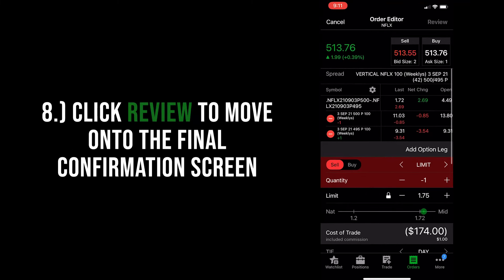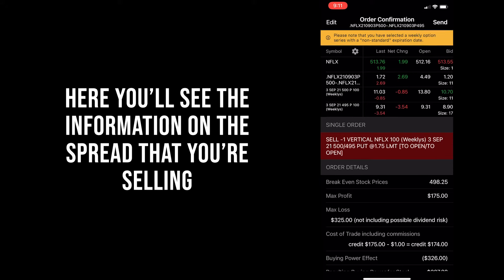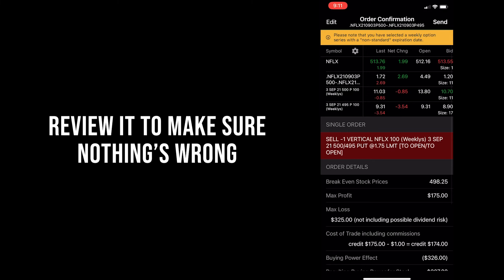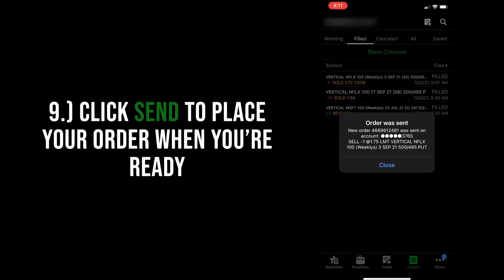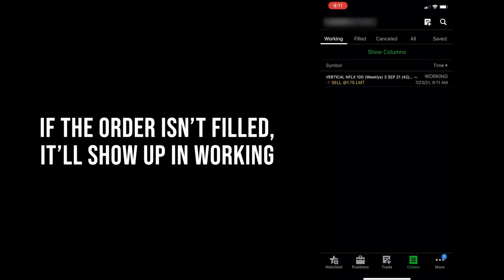Now click 'Review' if everything looks good, and then it'll take you to one final screen for you to confirm that everything is correct before placing the order. Here you'll see the order details, including your max profit and max loss on this one trade. Double check all the relevant information, including the strike price and the dates, and click 'Send' to send this order in to see if there's a taker. You'll see the confirmation message pop up on the screen. There's a chance that the order goes unfilled, as you see with this example here.